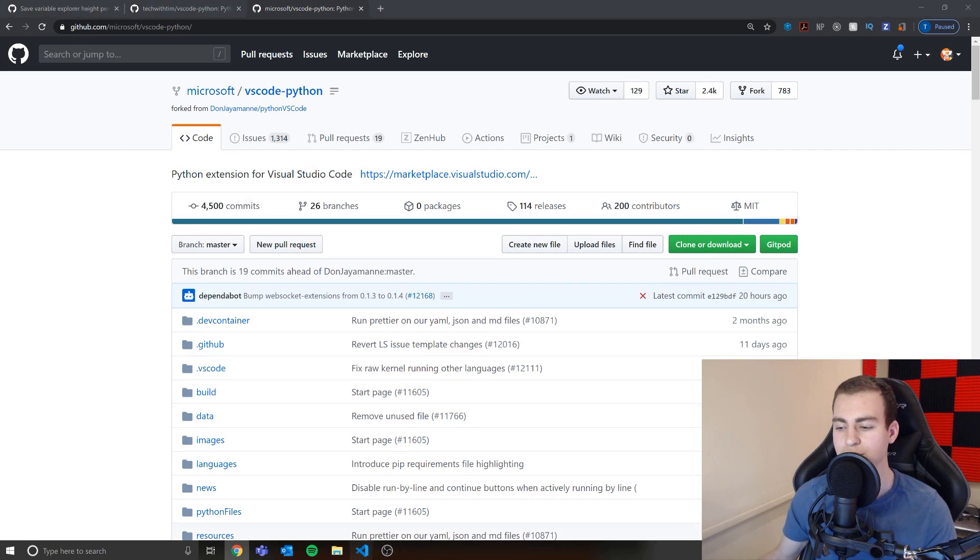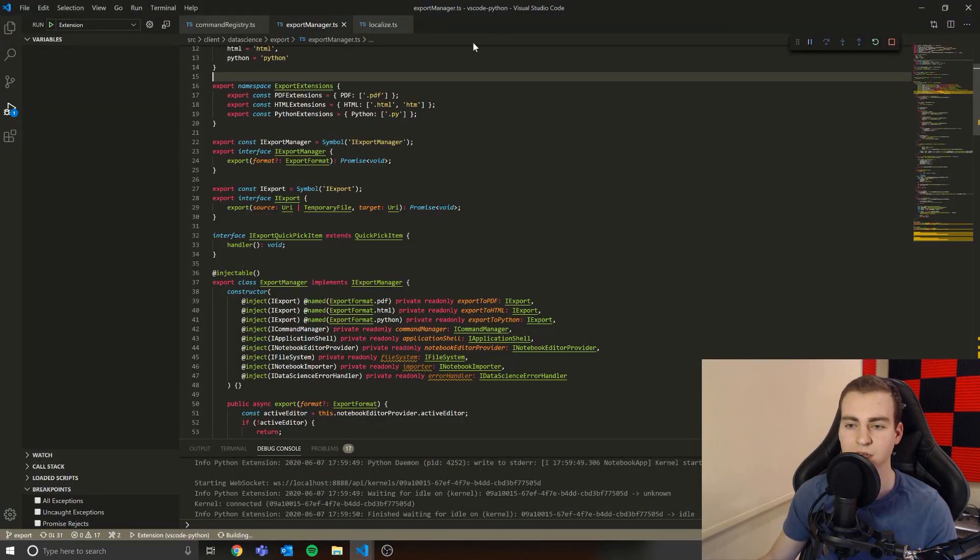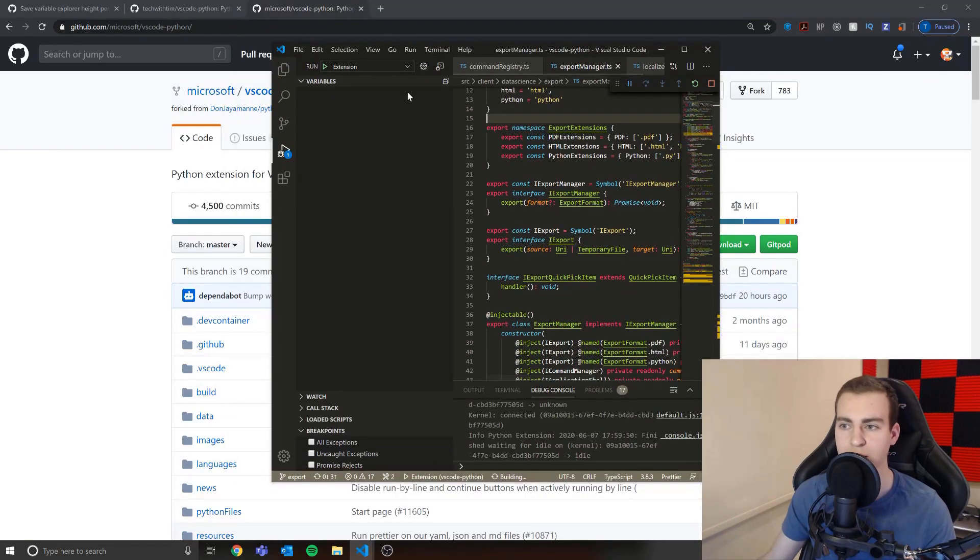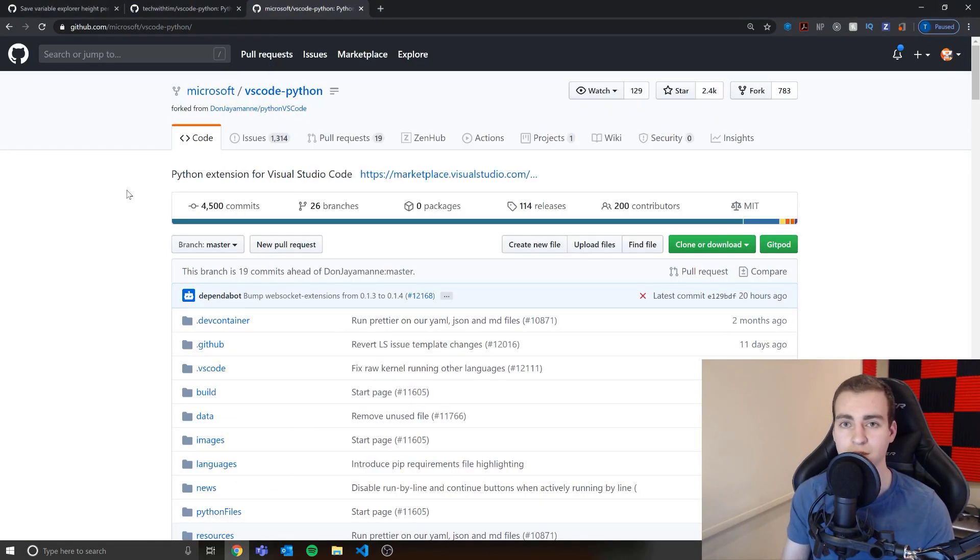So I'm actually on the VS Code Python extension team working on data science related features. So VS Code is a very popular code editor. It looks like this. I'm sure you guys have seen it before if you're into programming at all. And it is one of the most popular code editors in the world, if not the most popular one.